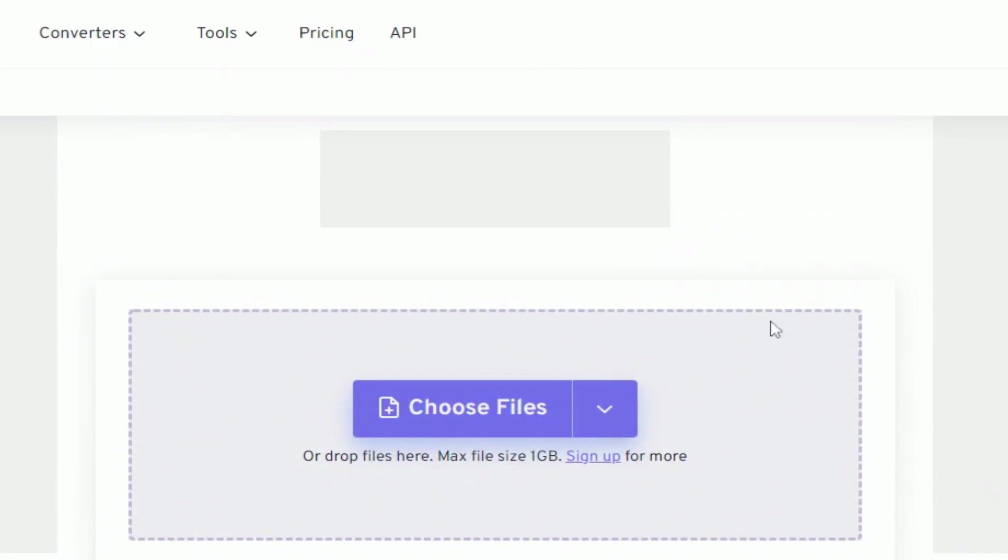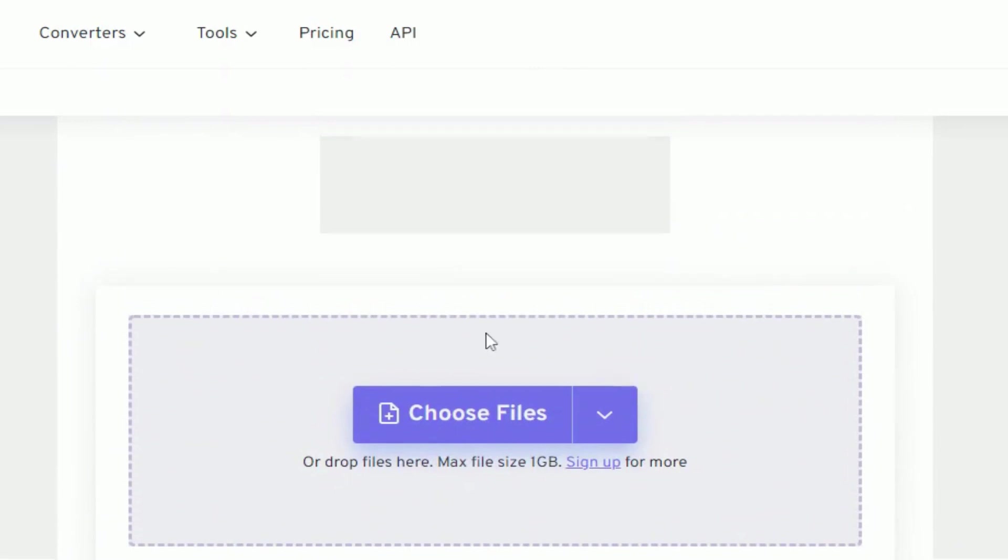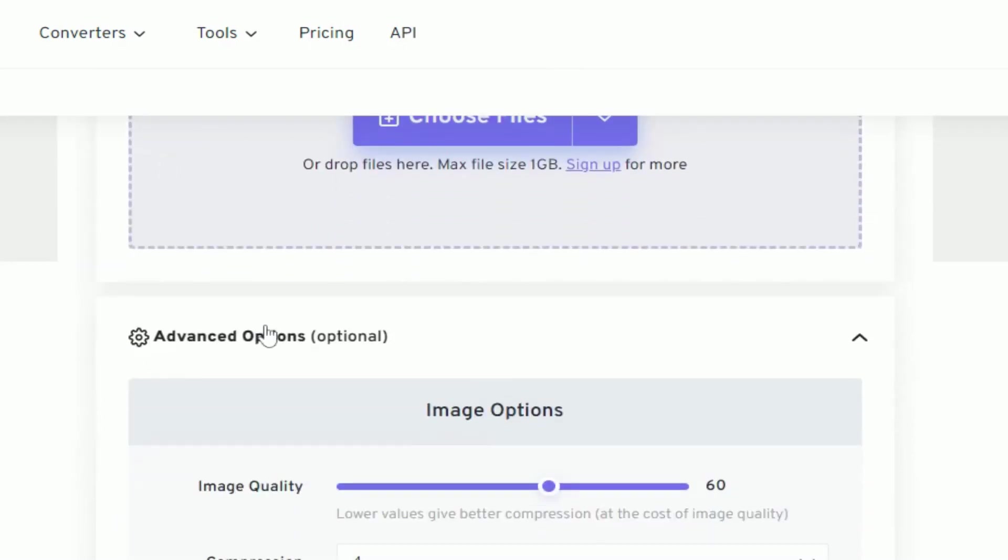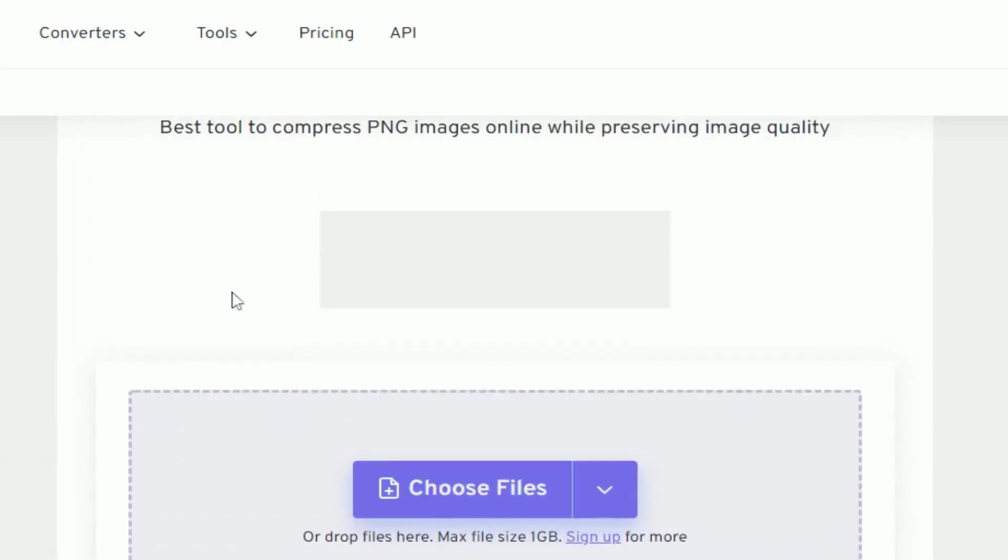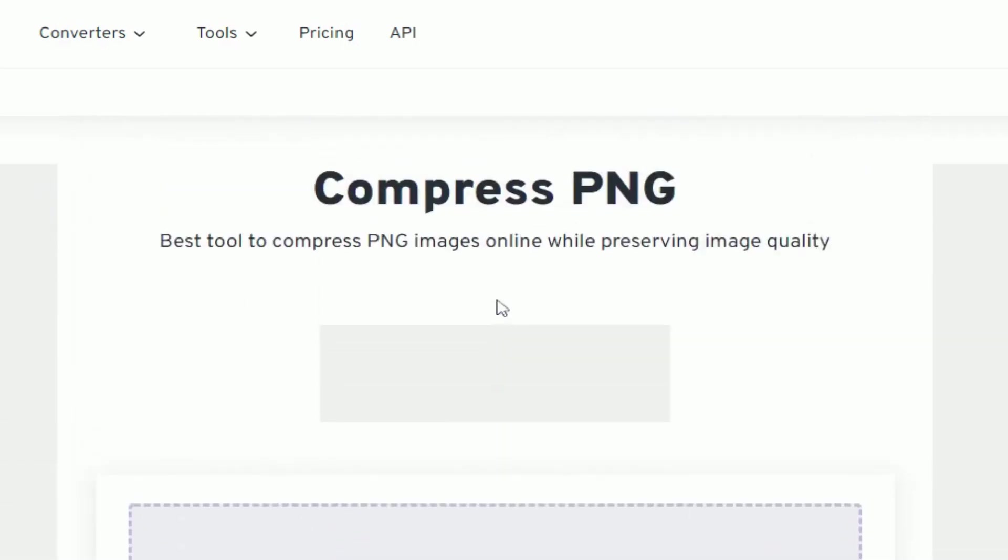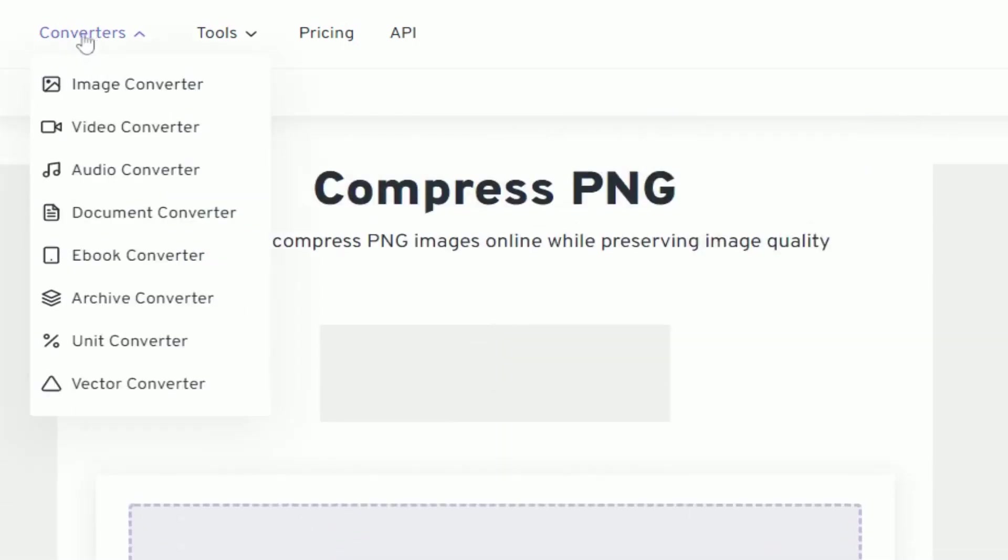Hello and welcome to this video. Today I'm going to show you a free converter.